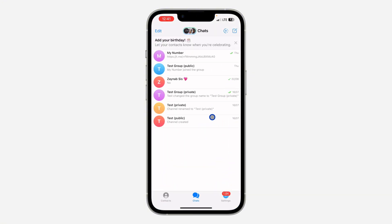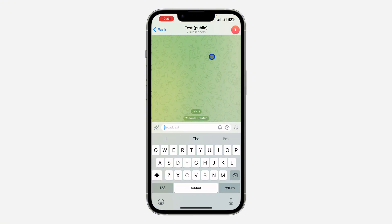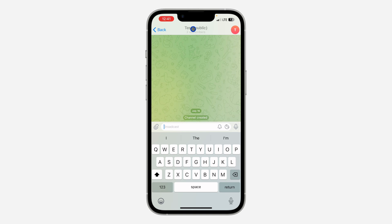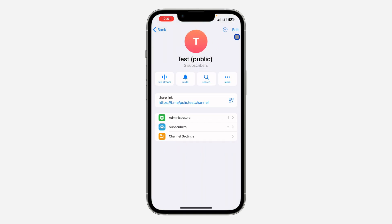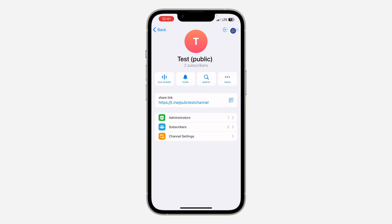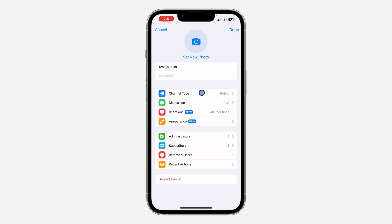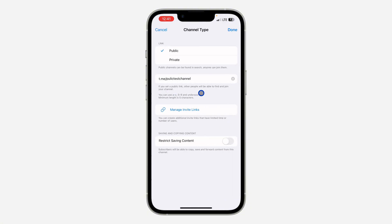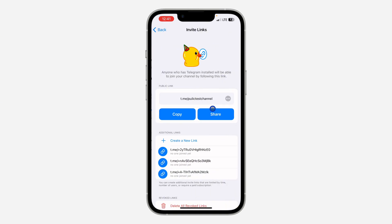The first thing is open up your Telegram app and select the channel. Once you select the channel, click on the channel name at the top right. Once you click on it, click on Edit at the top right corner. In Edit, click on Channel Type, and once you click on Channel Type, click on Manage Invite Links.